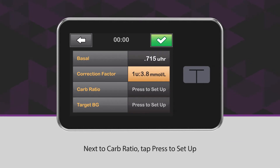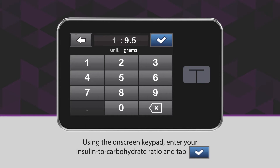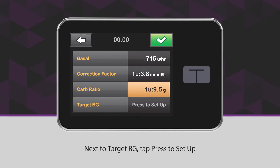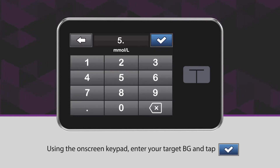Next to Carb Ratio, tap Press to Set Up. Using the on-screen keypad, enter your insulin to carbohydrate ratio and tap the blue checkmark icon. Next to Target BG, tap Press to Set Up. Using the on-screen keypad, enter your target BG and tap the blue checkmark icon.